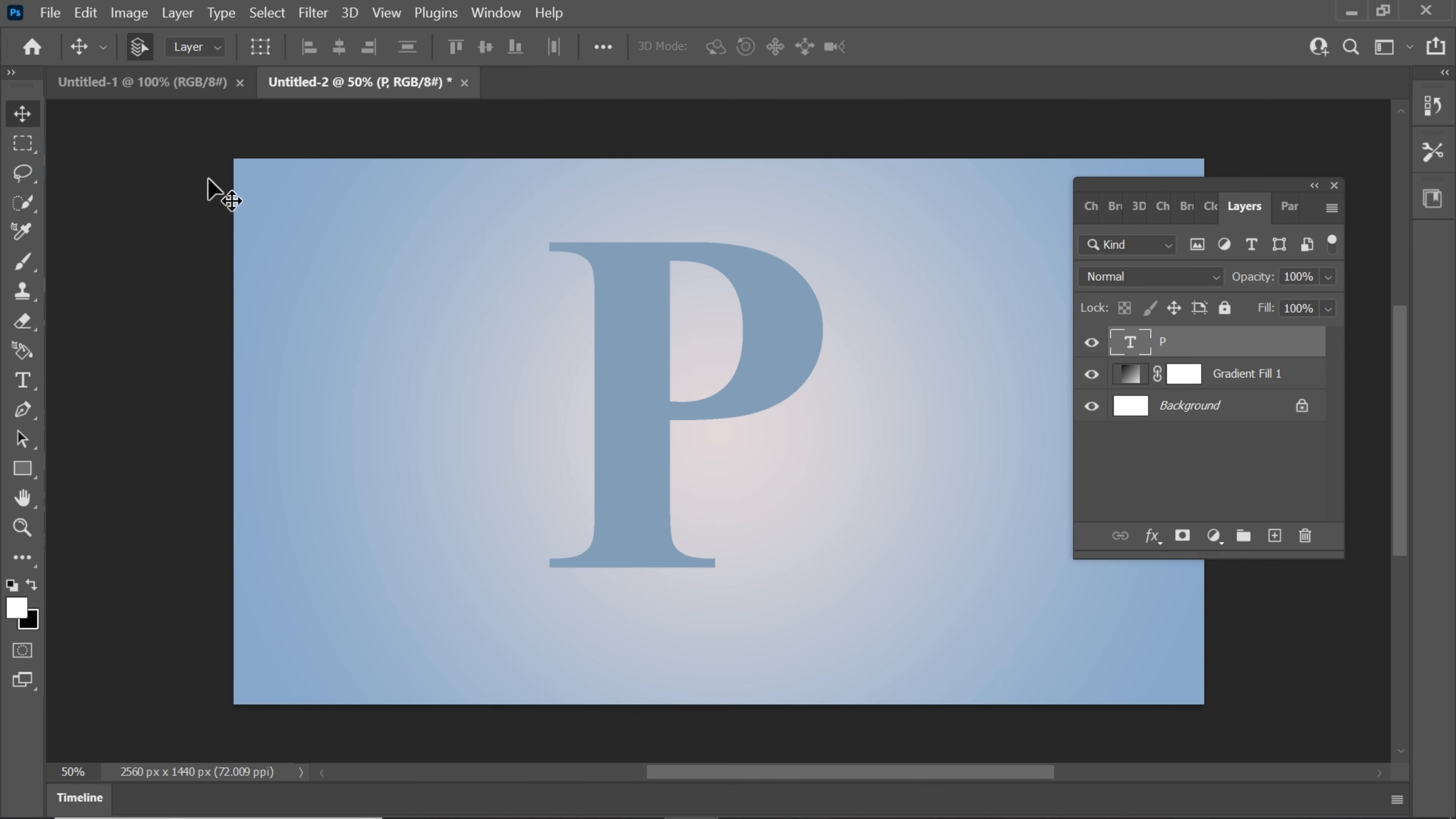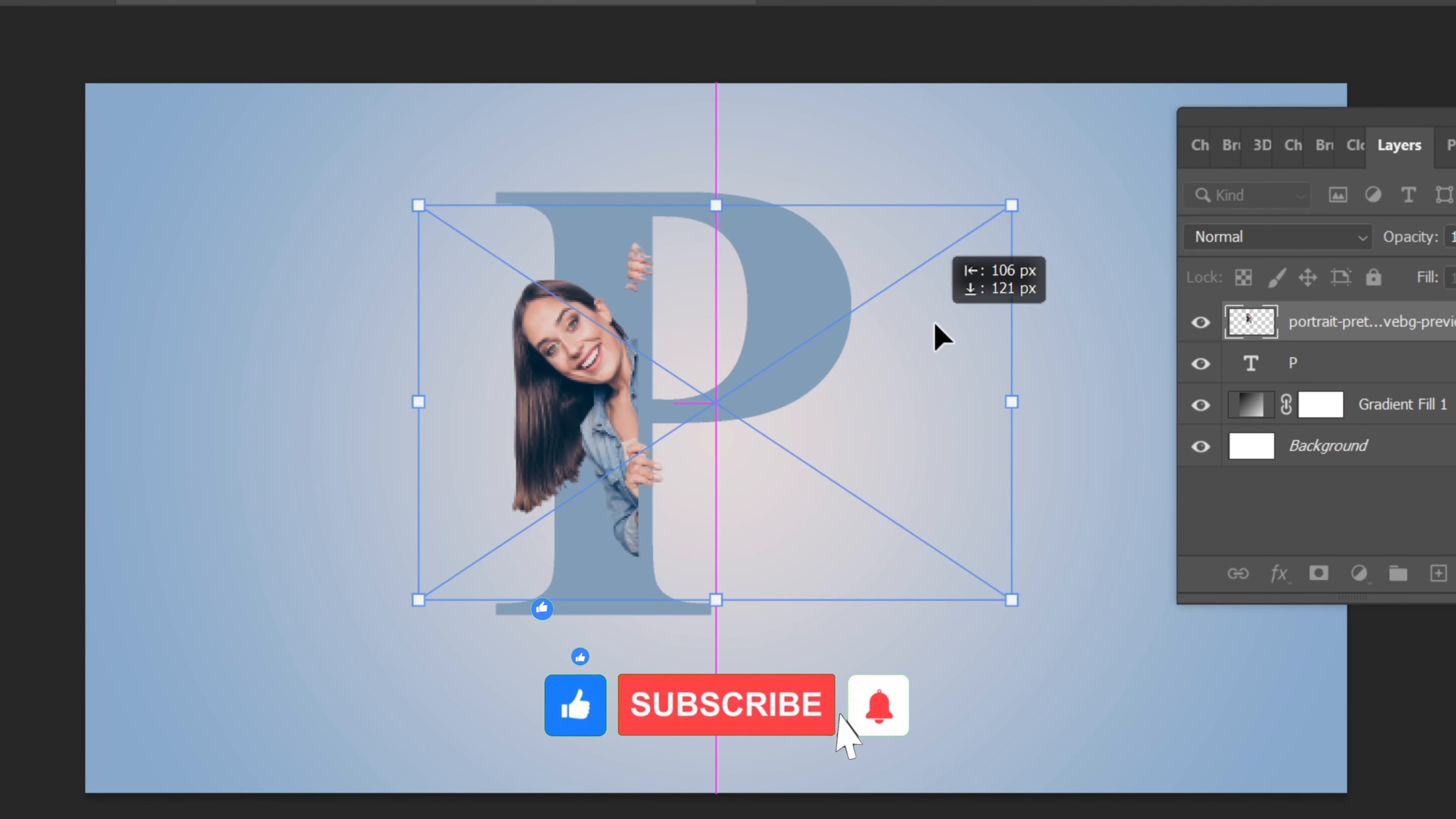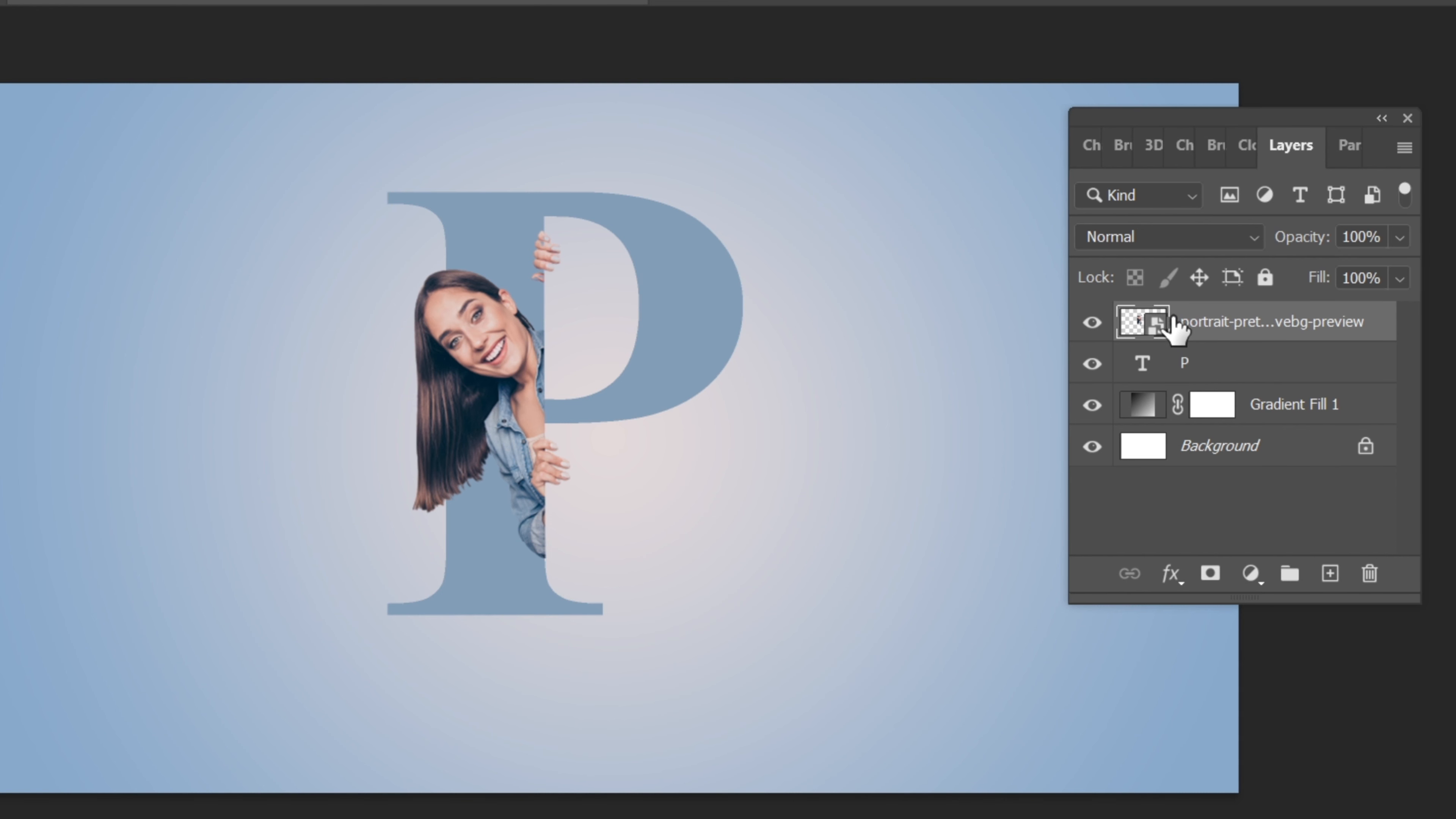Import the image you'd like to use for the portrait. To create a clipping mask, hold down the Alt key and click on the image layer. This will ensure that the image fits within the letter.